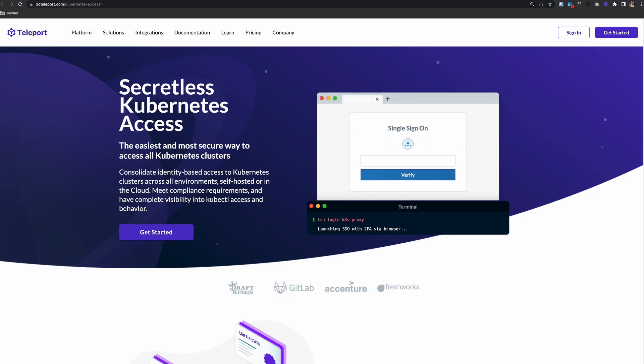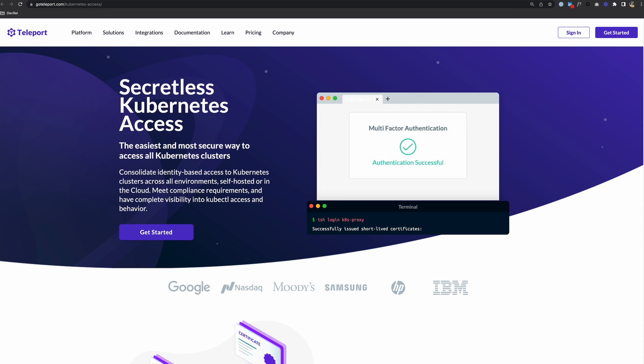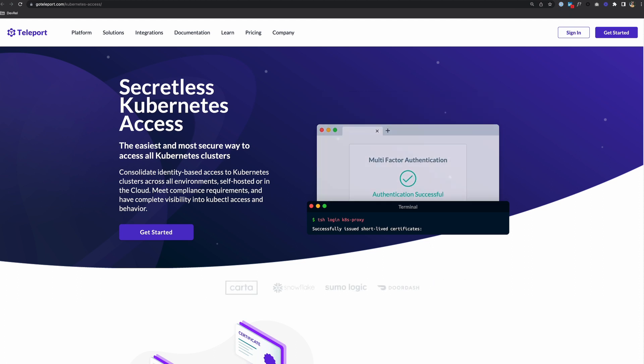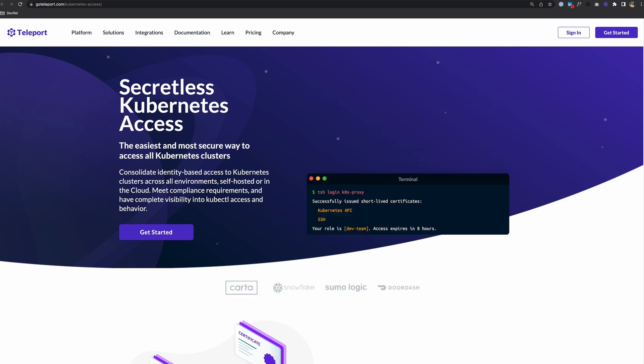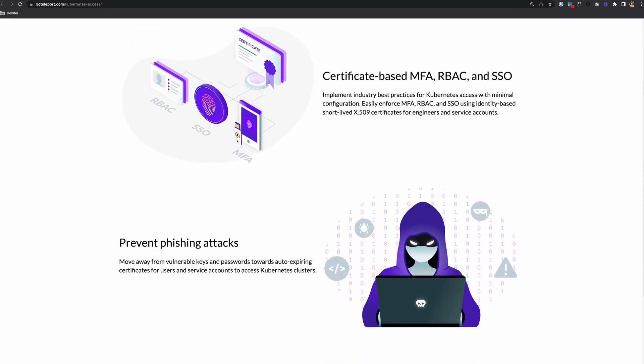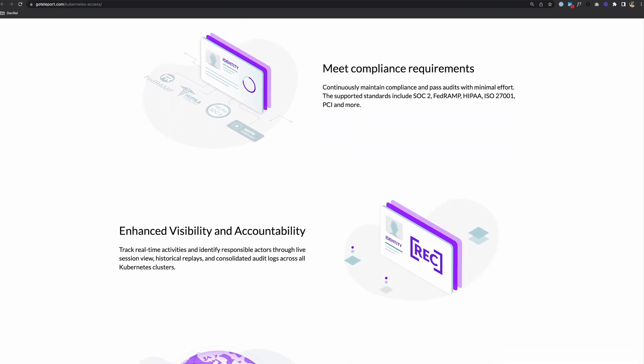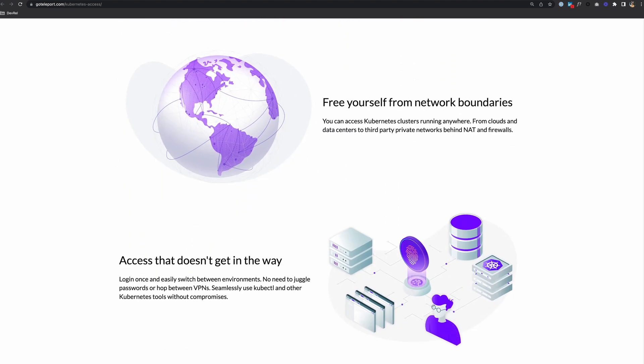Today we'll take a look at Teleport's Kubernetes access, where you can consolidate identity-based access to Kubernetes clusters across all environments, meet compliance requirements, and have complete visibility into access and behavior.